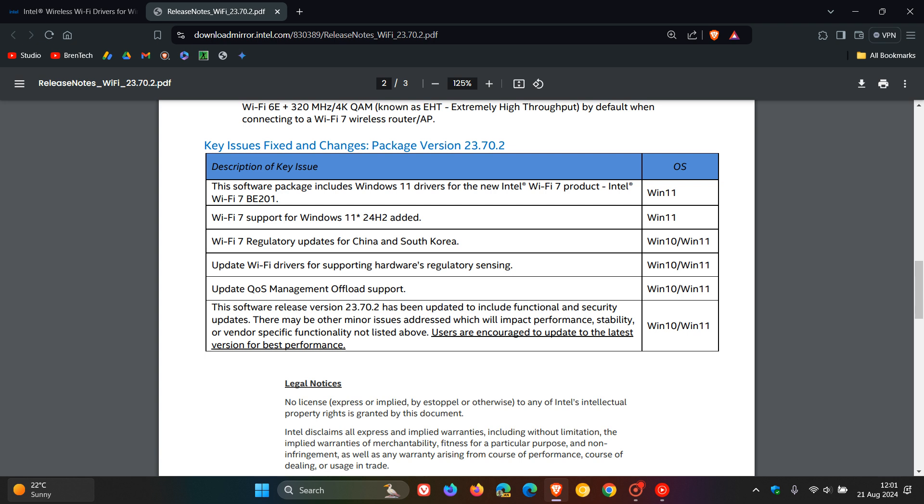They say the software release has been updated to include functionality and security updates. And there may be other minor issues addressed which will impact performance, stability or vendor specific functionality not listed above.